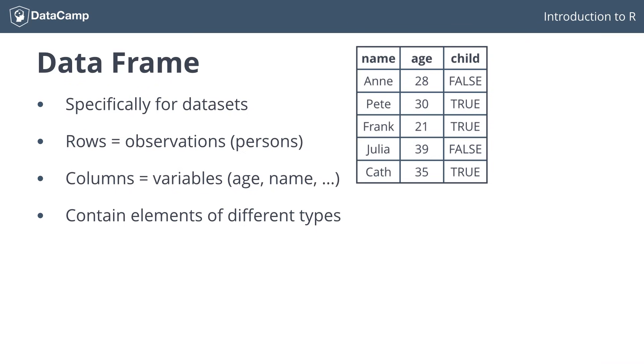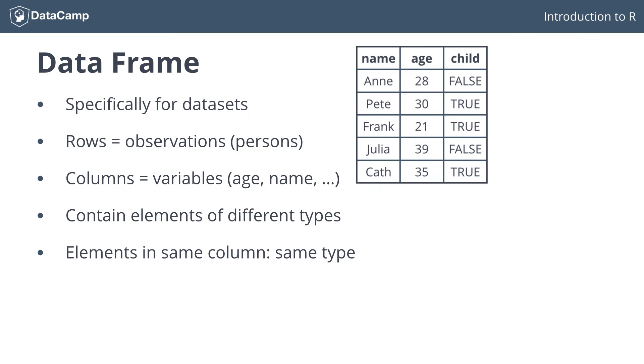There still is a restriction on the data types though. Elements in the same column should be of the same type. But that's not really a problem, because in one column, the age column for example, you'll always want a numeric, because an age is always a number, regardless of the observation.